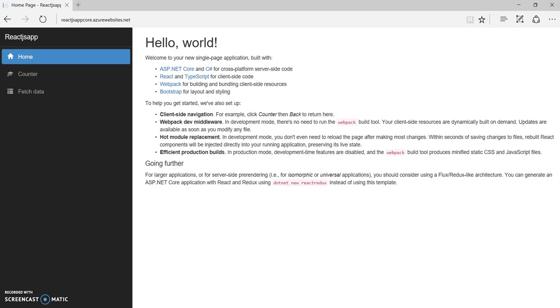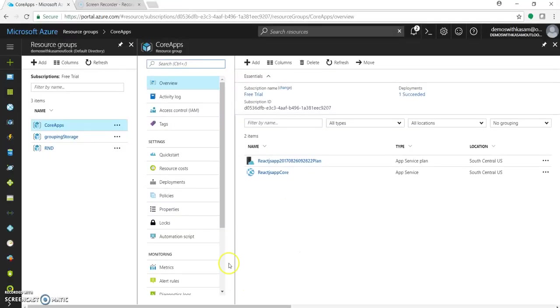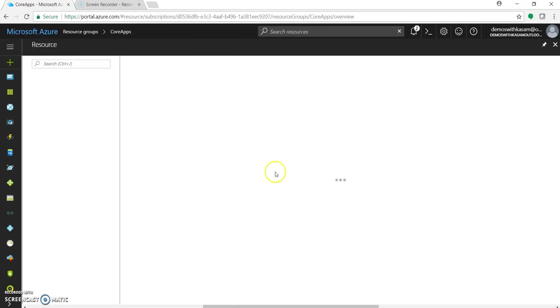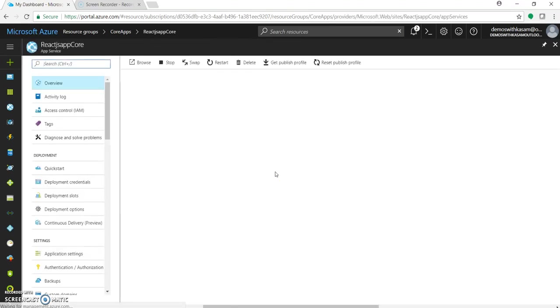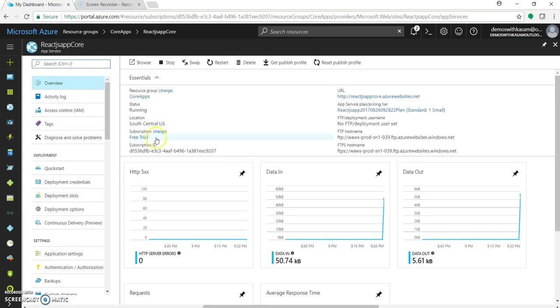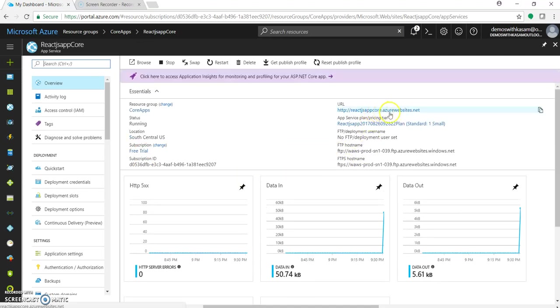You can come to our portal. As you can see the app service plan and the app service under the resource group core app. Let's click on this web app. And it will show you all the details. The URL, the app service plan, the resource group.